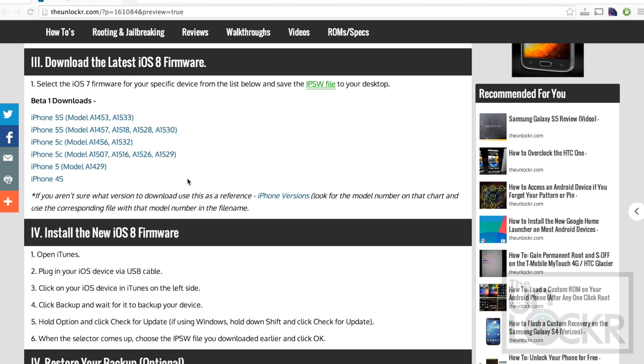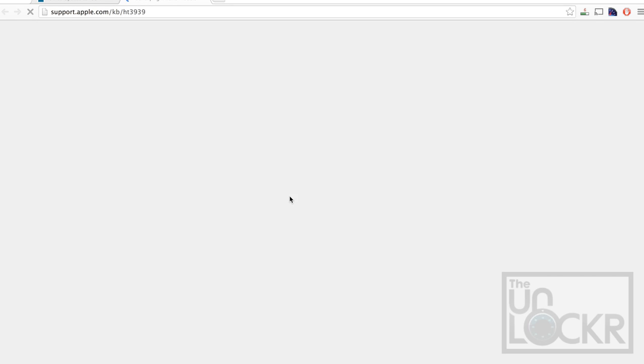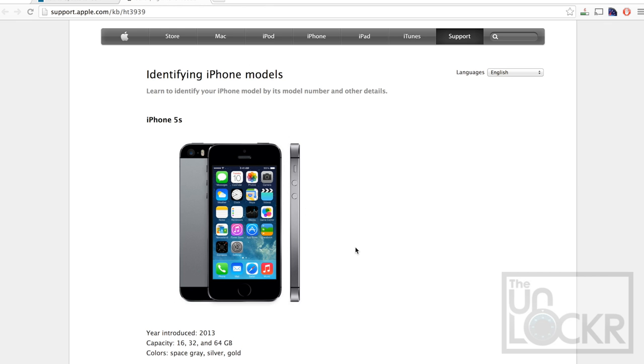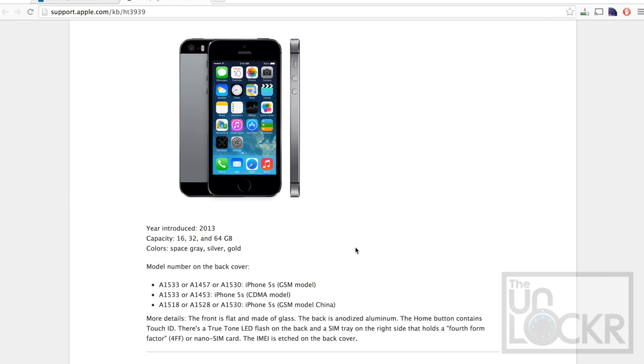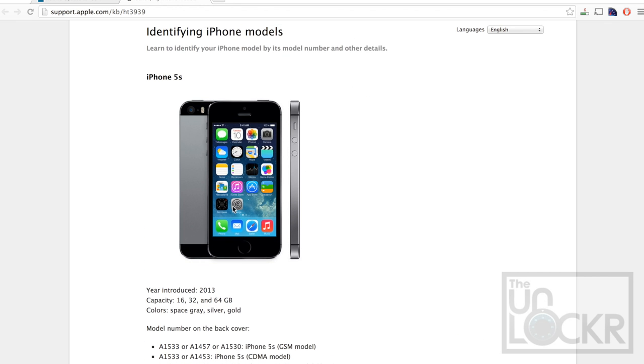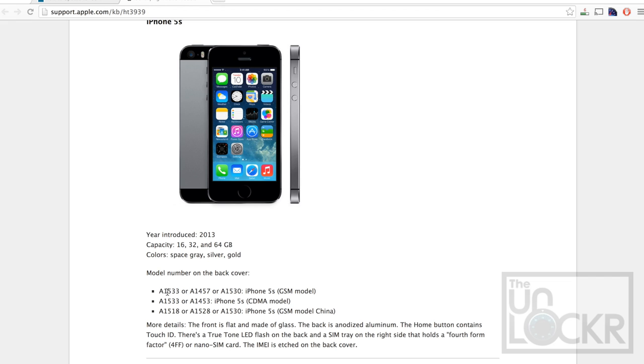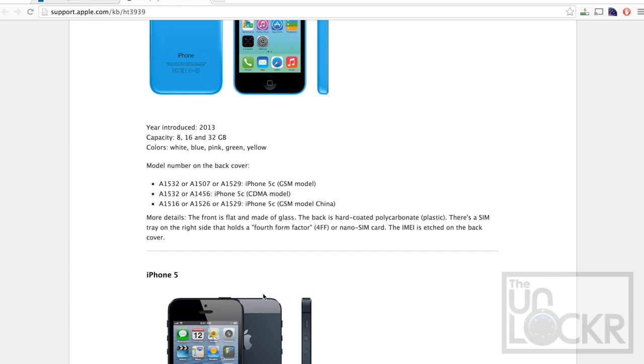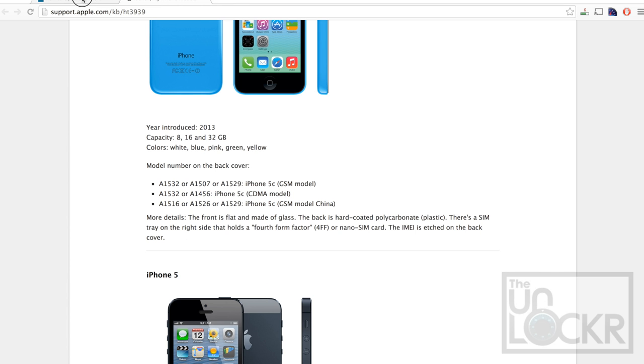So, if you're not sure which one of these is yours, you can click this link here to be taken to Apple's support page to help you figure it out. So, you just kind of find which device you have, and then this will tell you which one. And then once you figure that out, you're going to click on one of these, and download it, and save it to your desktop.